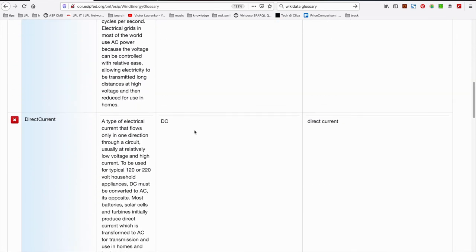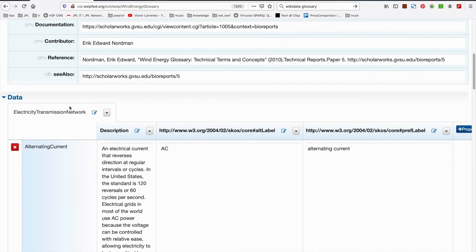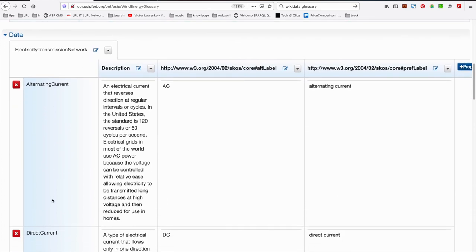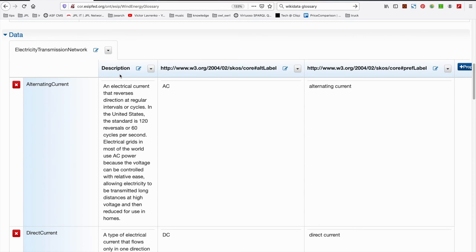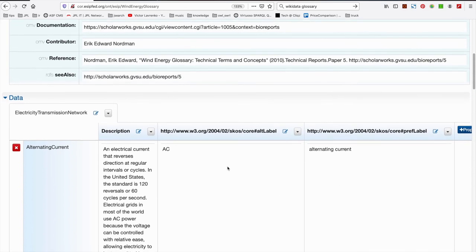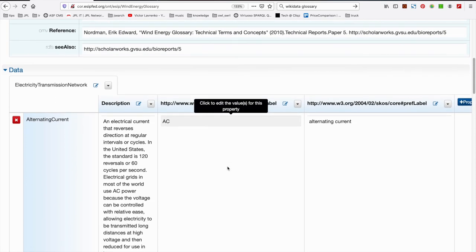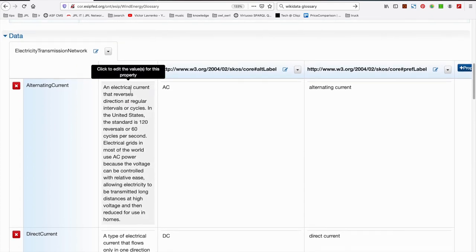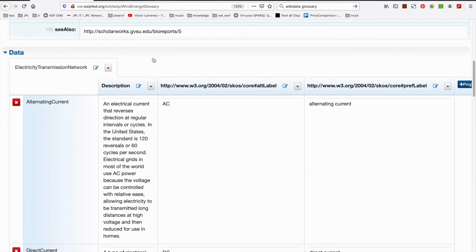Hey guys, we're back. We've populated right now for the electricity transmission network term set. We've added in alphabetical order as per the definition of a glossary, all of our terms within the term set. We have a description for each of those terms. We've got an ALT label and we have a PREF label. We could continue to add properties here to our heart's desire. I'm not going to do that for the purposes of this tutorial. You can see here that we have one term set here. How would we go about adding another term set? Very easily.